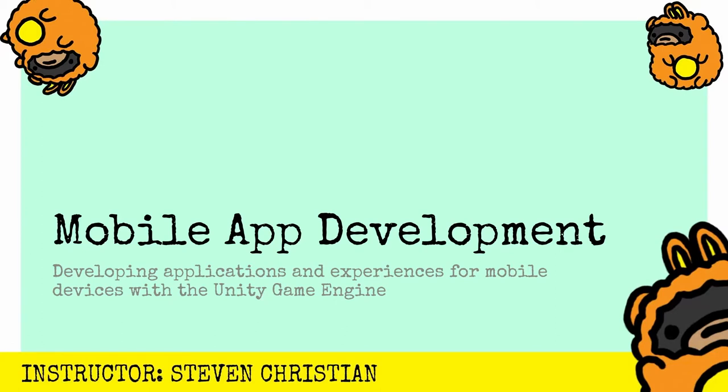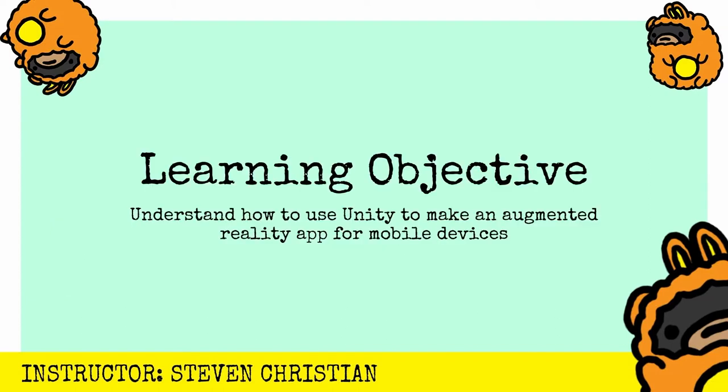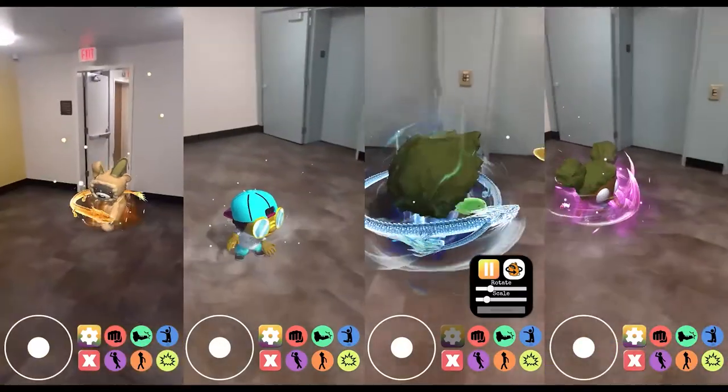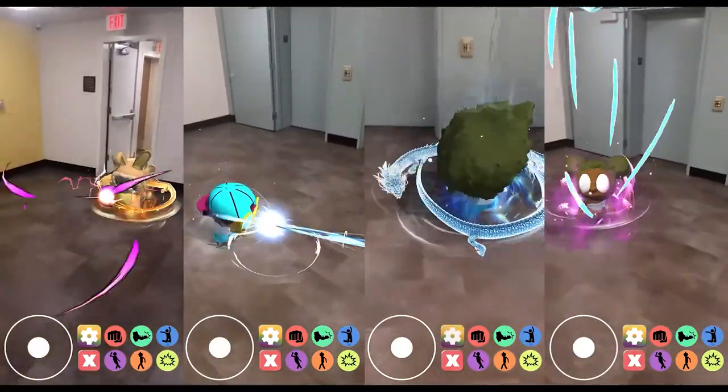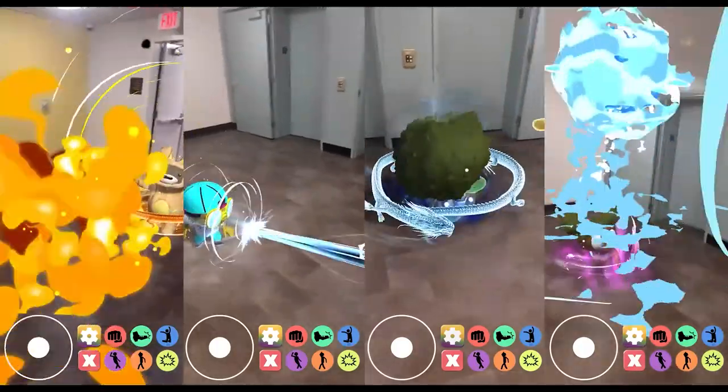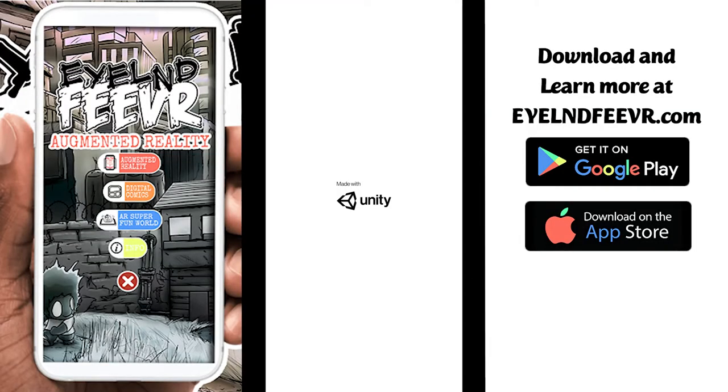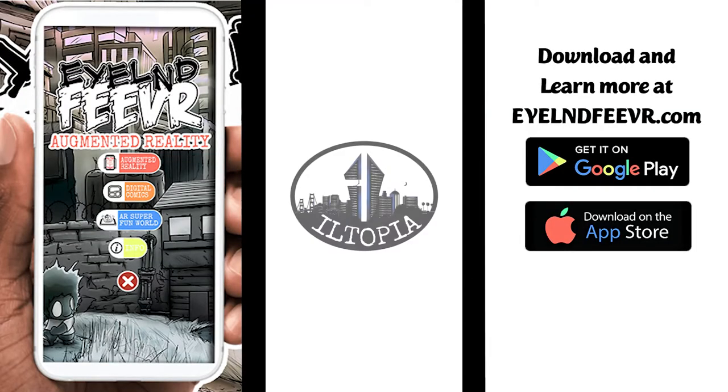I literally had an idea, a computer, and the drive to create something. All I needed was a little bit of direction and time to explore and create. At the end of this video you will understand how to use the Unity game engine to make an augmented reality app for mobile devices.